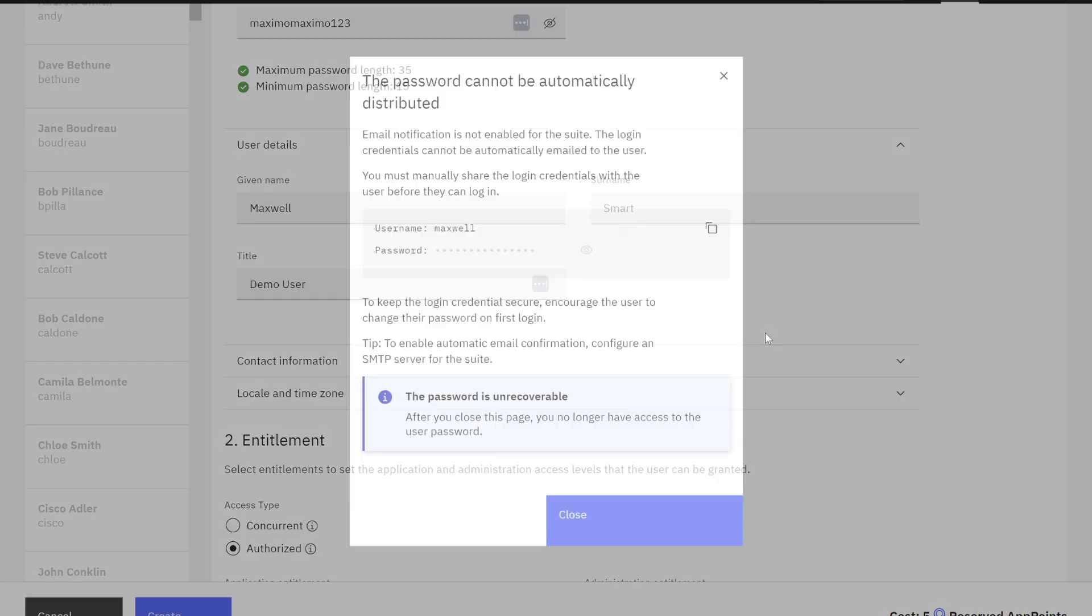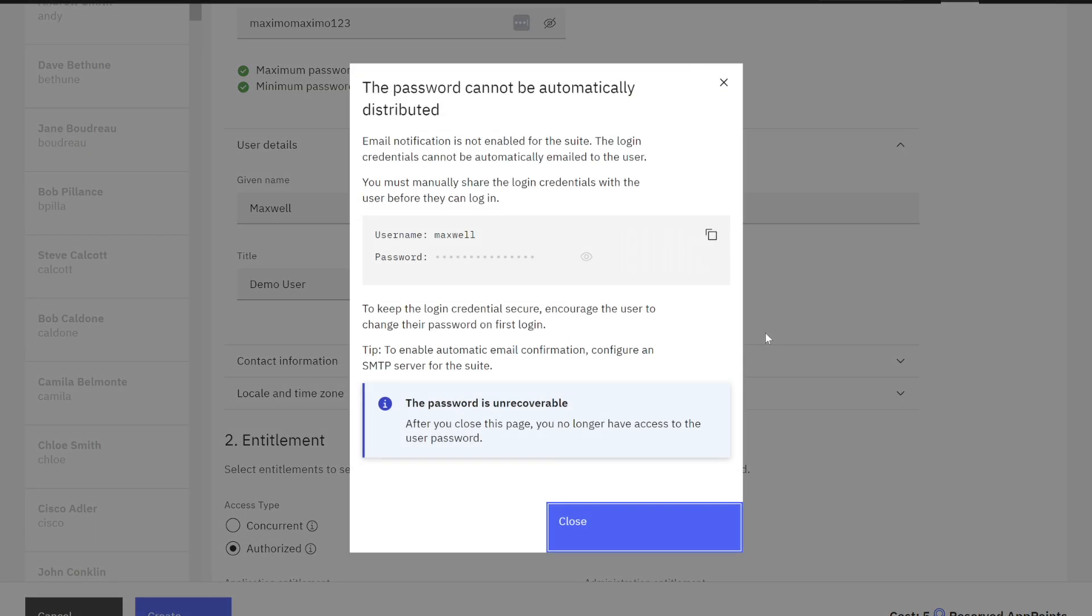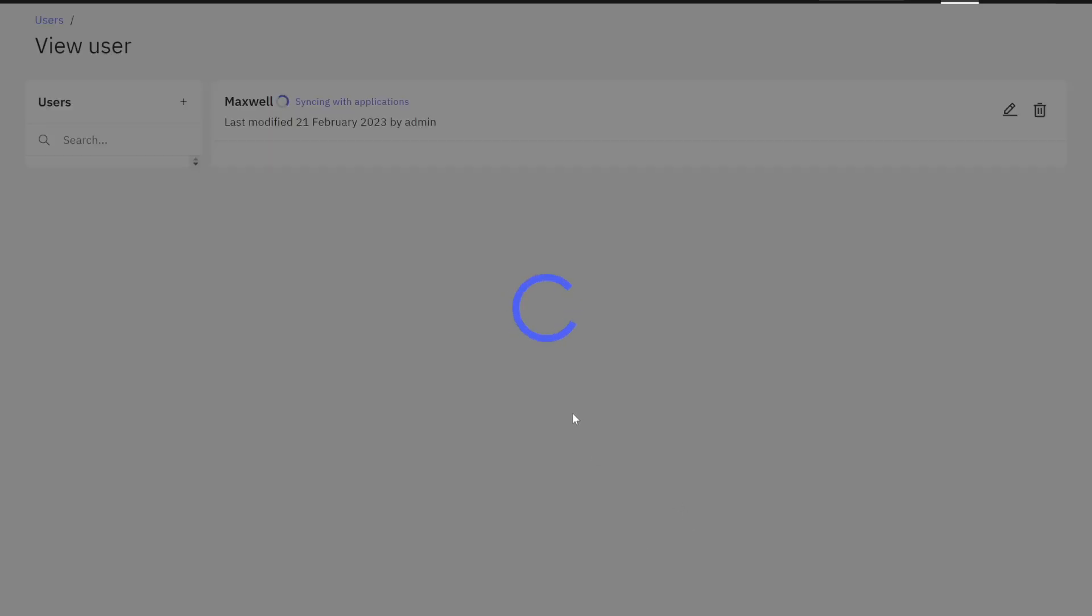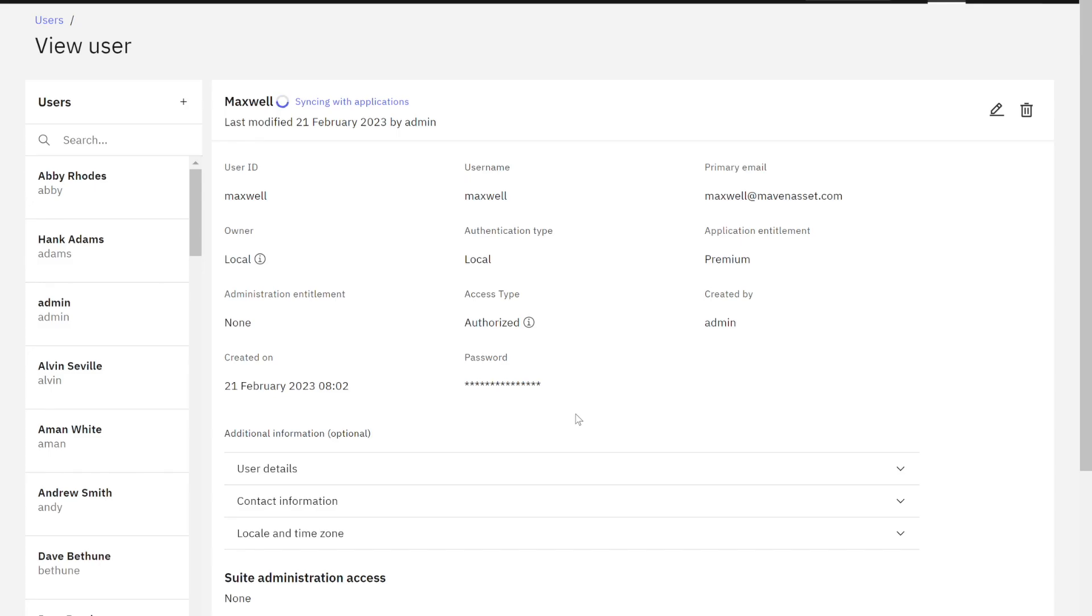Creating a user can take a couple minutes. And first, I have to make sure I look at the message that's displayed. It's saying, yep, I did not send the or check that box to send my password. So it is not going to be emailed. Is there anything else here that I want to make sure? Yep, I know my username is Maxwell. Passwords are recoverable. Perfect. I'm going to go ahead and close and then my user is going to be created.